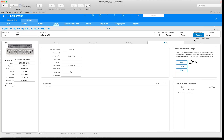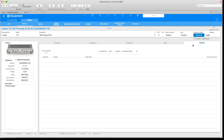We also have an Include in Web Requests checkbox. What this does is it allows this piece of gear to show up in StudioSuite Lite, the mobile application. That way, people who are using the mobile app can book equipment and request equipment with the mobile app. We also have a Library checkbox — if you check Library Hard Disk, it's going to tell StudioSuite that this item is related to something in the library module, such as a hard drive.